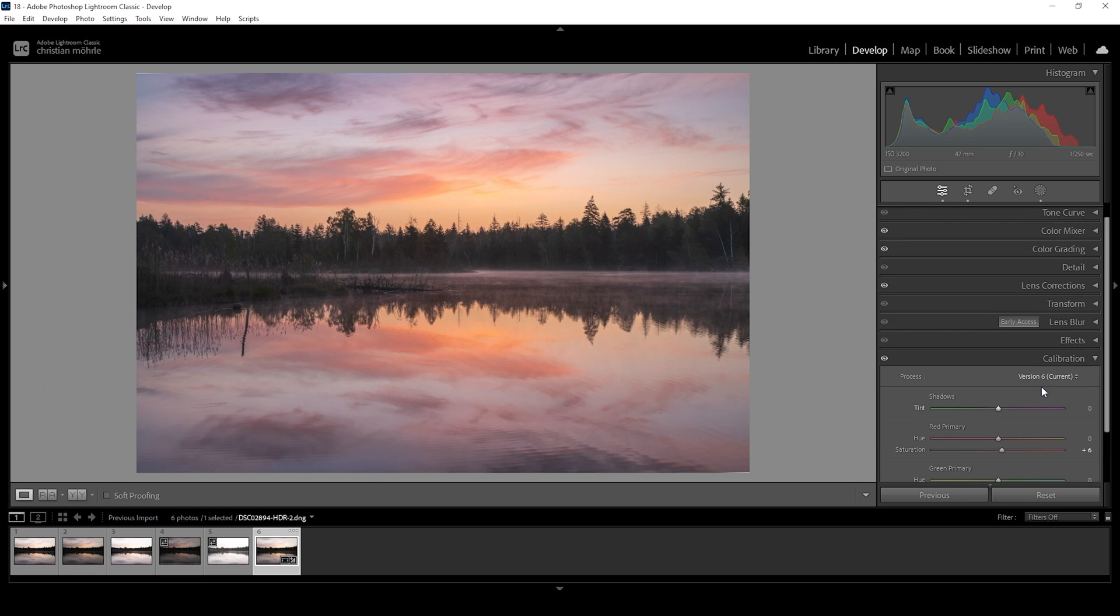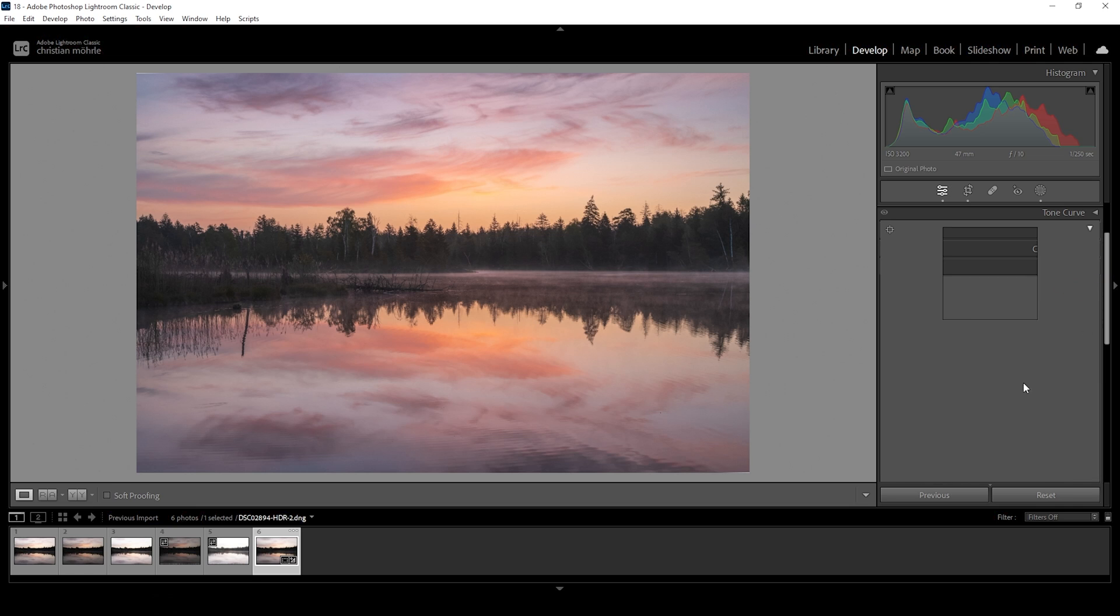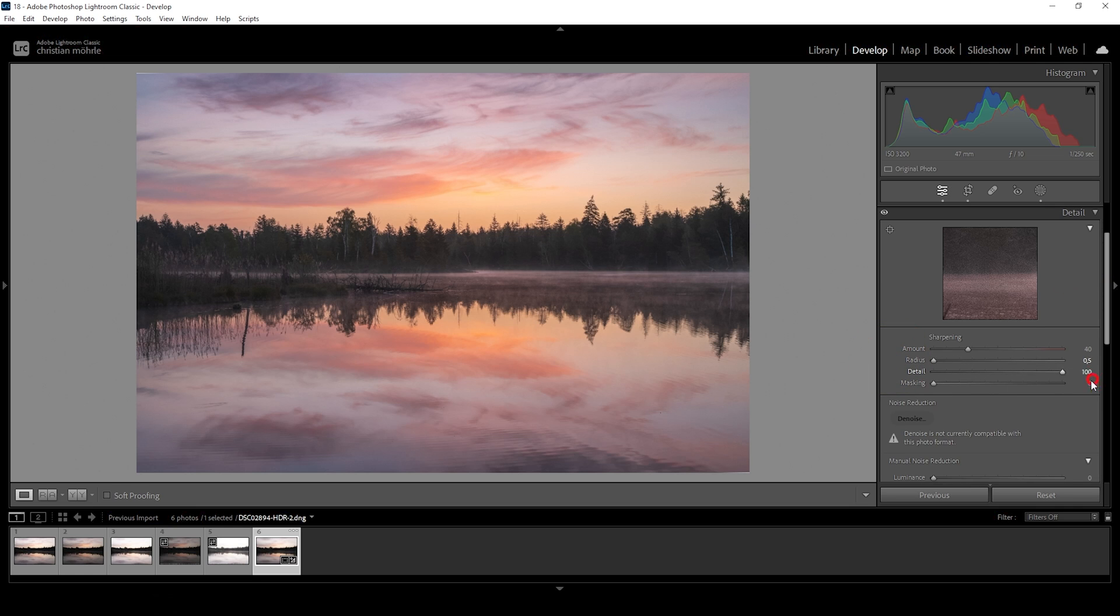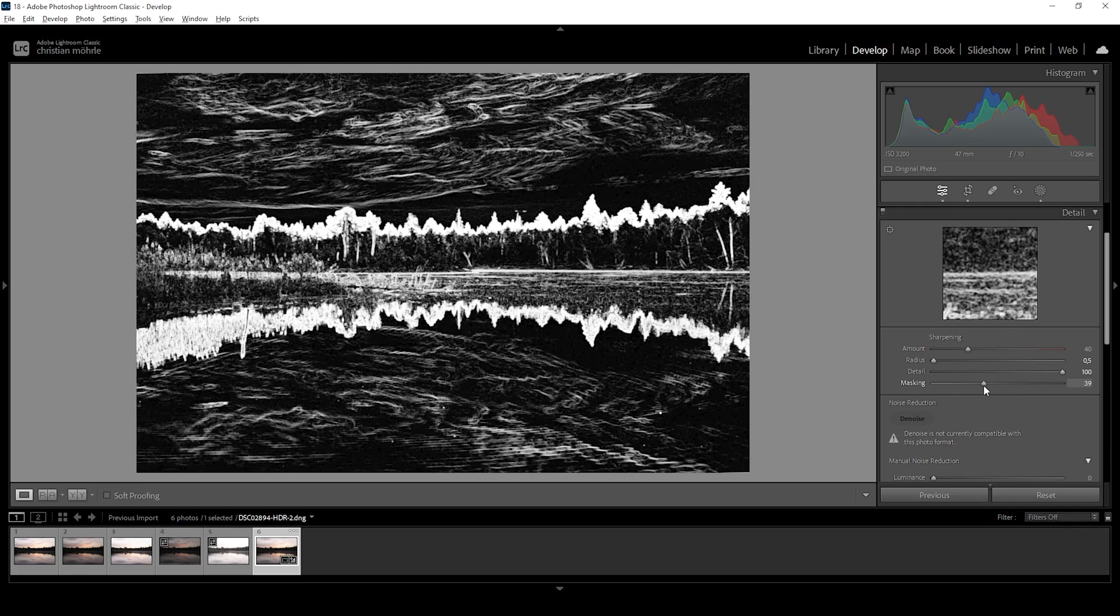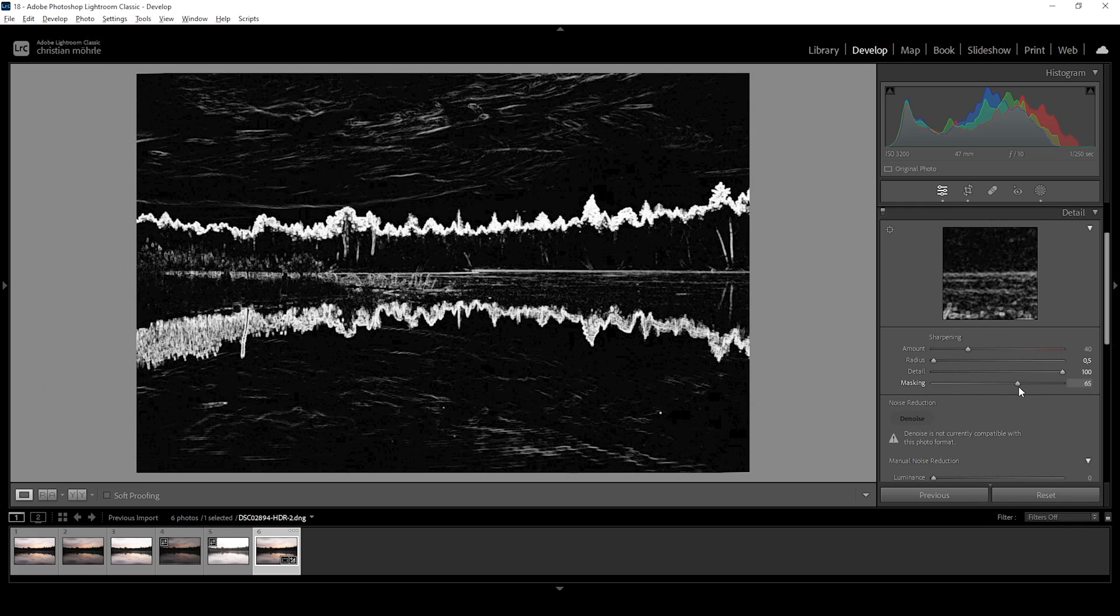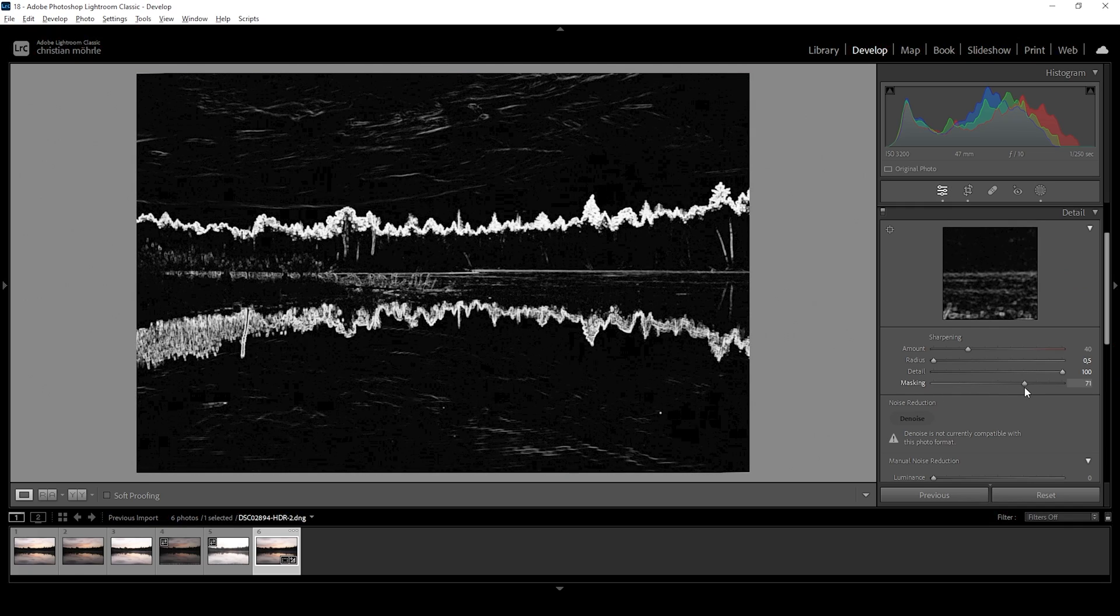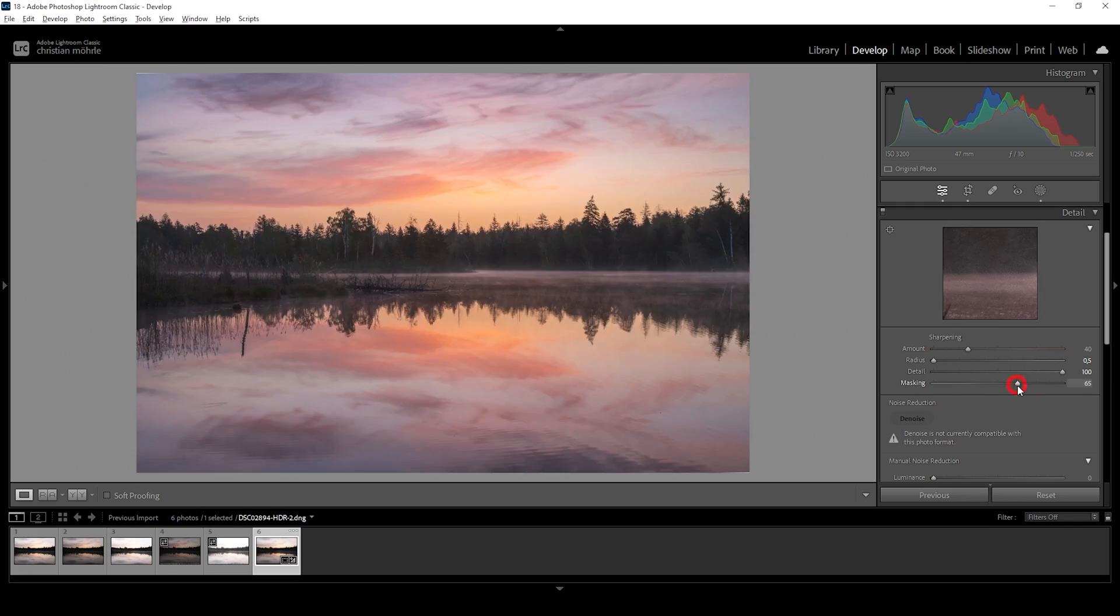And finally, we can take a look at the sharpening in the details tab. So let's do that. I'm going to drop the radius. I'm going to increase the details. I'm going to add some masking while holding down the Alt key. And bring up the amount of sharpening. Perfect.